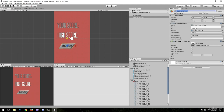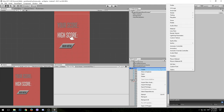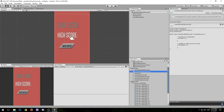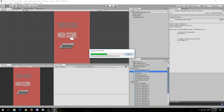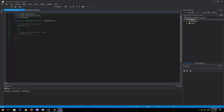Since we didn't have any buttons that take us to the main menu, we will need to create a new script. Right-click on the scripts folder and create a new C# script. We can name this script 'MainMenuButtonScript'. Open it up in Visual Studio.